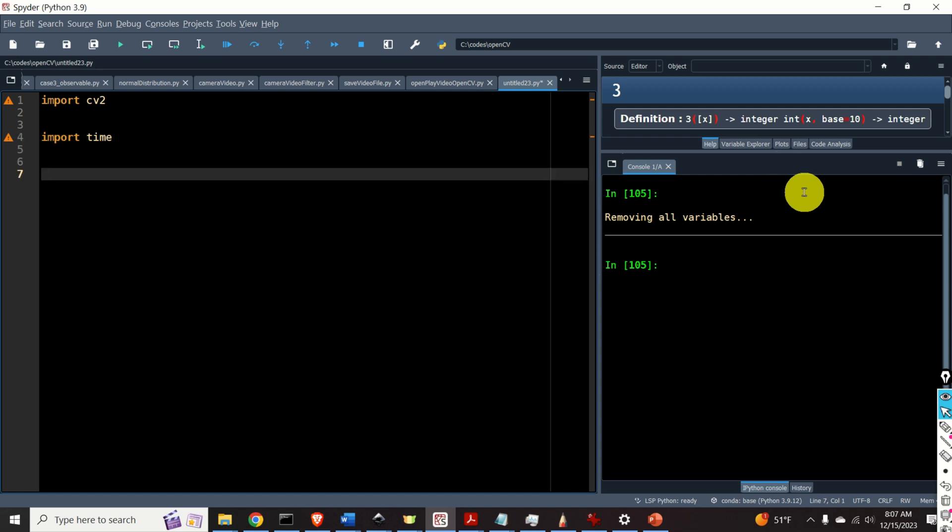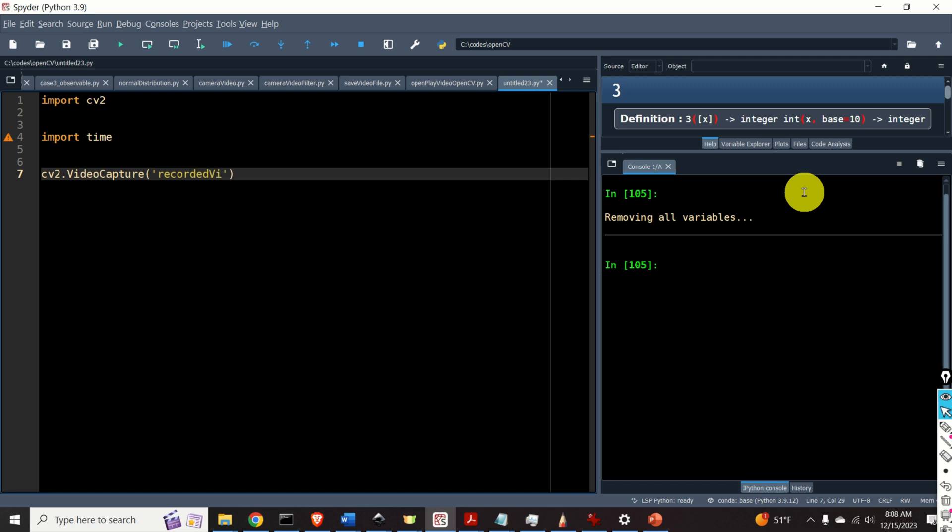Next we will open the video file and we will create the video capture object that is used to access the video and display its properties. Consequently I will type this cv2.VideoCapture that's the name of the function and over here as an input to this function we need to specify the name of the video file. I will open this file recorded_video.avi.